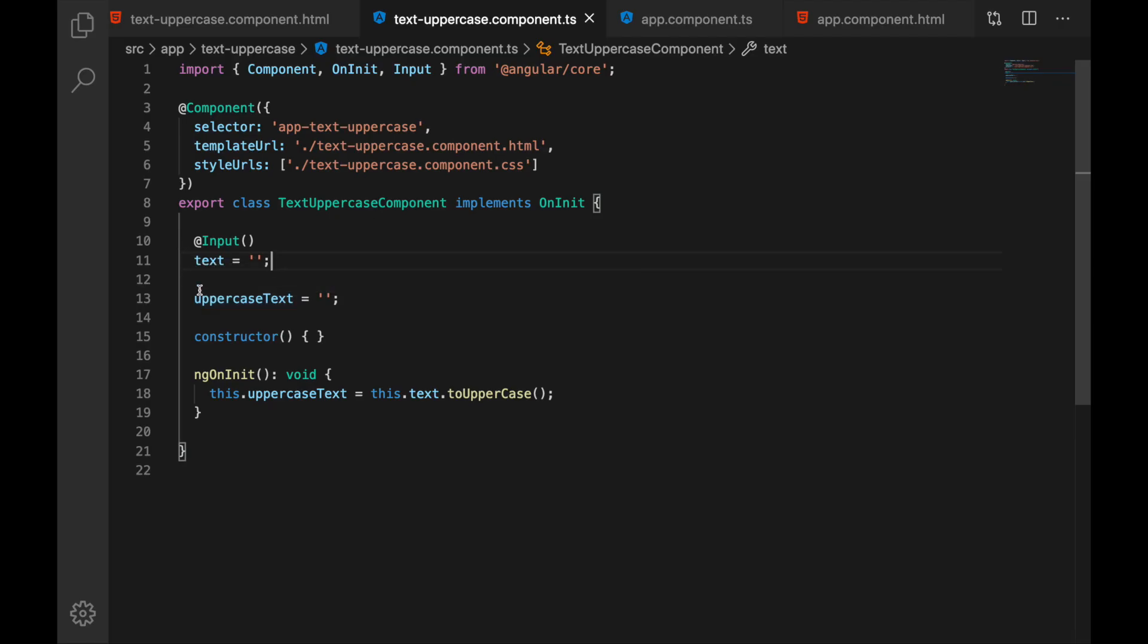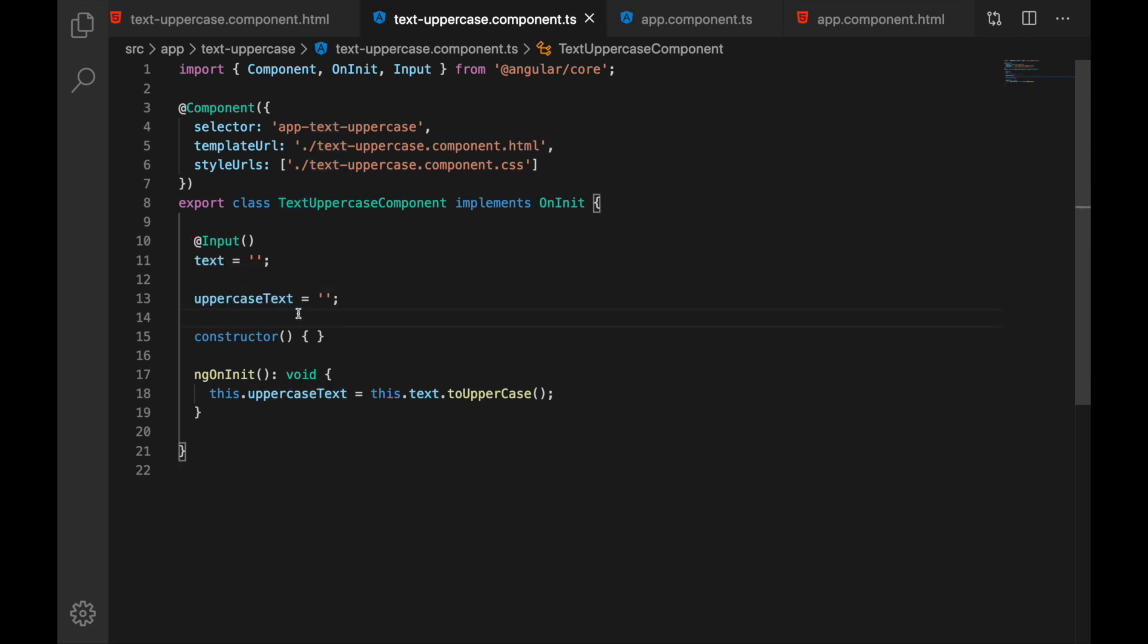We have our input. This is text and then we have internally this property uppercase text and we are transforming this making some transformation of our input and we are getting something else and then we assign this to our internal property which then gets displayed into the template.